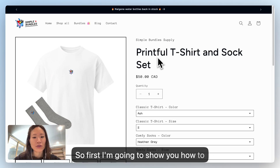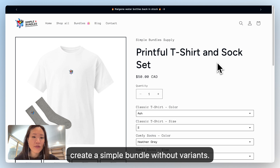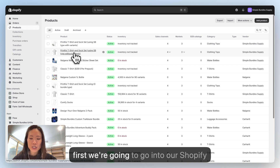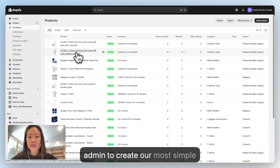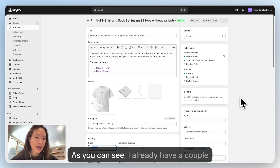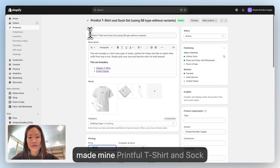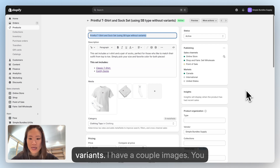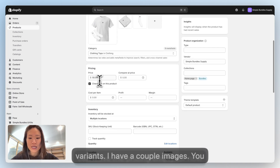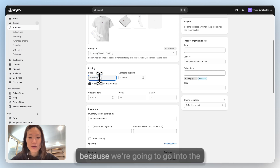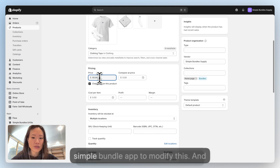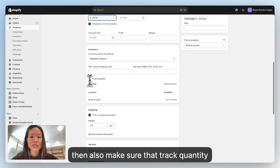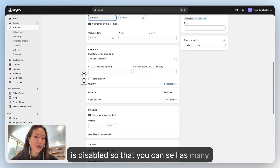First I'm going to show you how to create a simple bundle without variants — the most basic bundle you can get. We're going to go into our Shopify admin. I already have a couple of presets for my product bundle: the Printful t-shirt and sock set using the simple bundle type without variants. You can leave the pricing empty for now, and make sure that track quantity is disabled so that you can sell as many as you want.